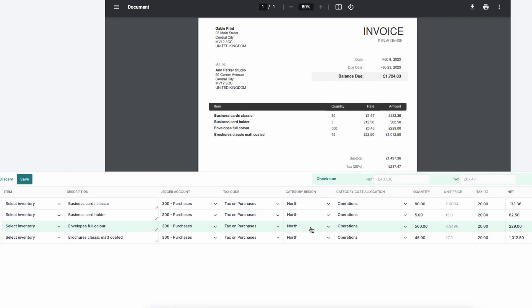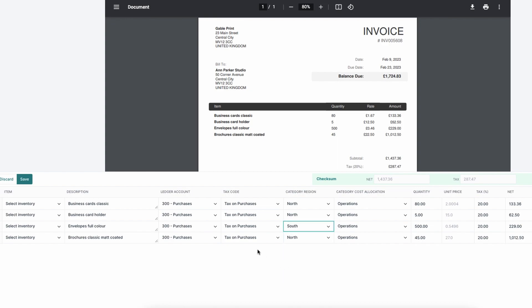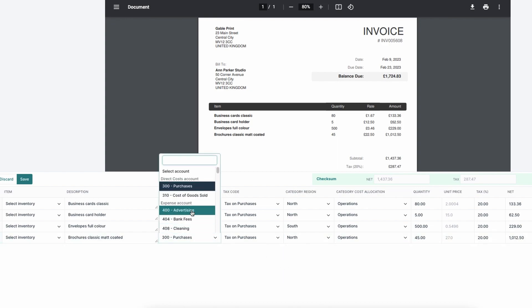DataMolino can also capture line item breakdown. This allows you to categorize the costs line by line and to track your inventory.